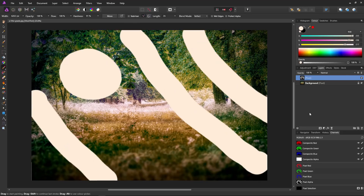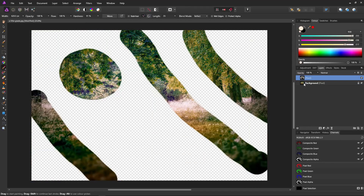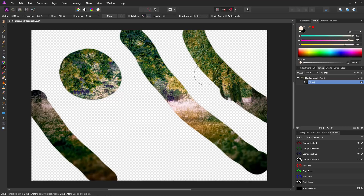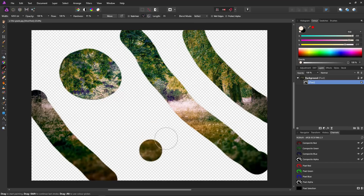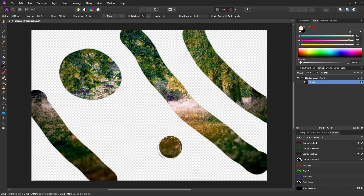Then all we have to do to turn it into a mask is to grab it and place it on top of our underlying image. Where we drew is data, and where we didn't draw there is no data, so it's transparent. And that is how to quickly turn an image into a mask.